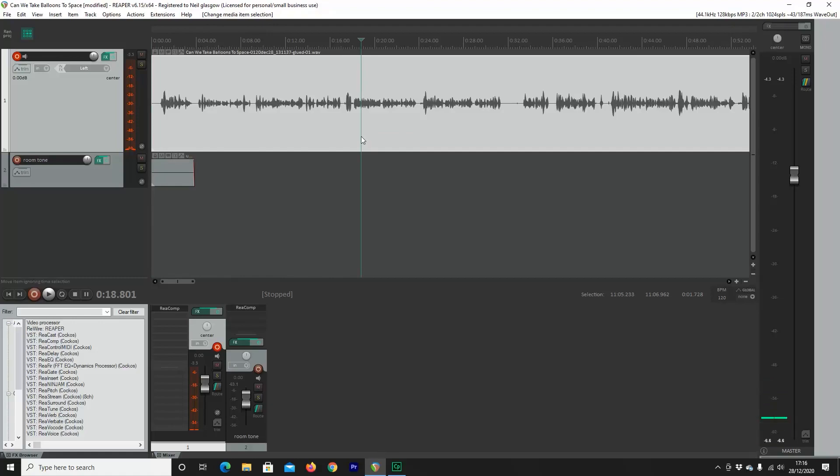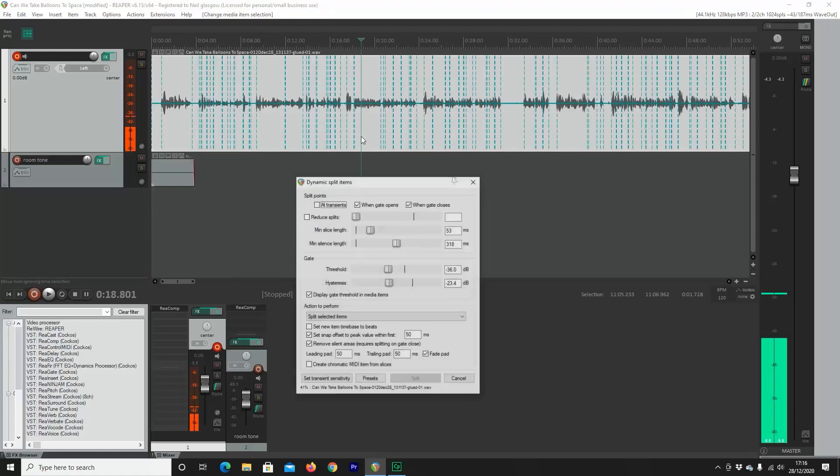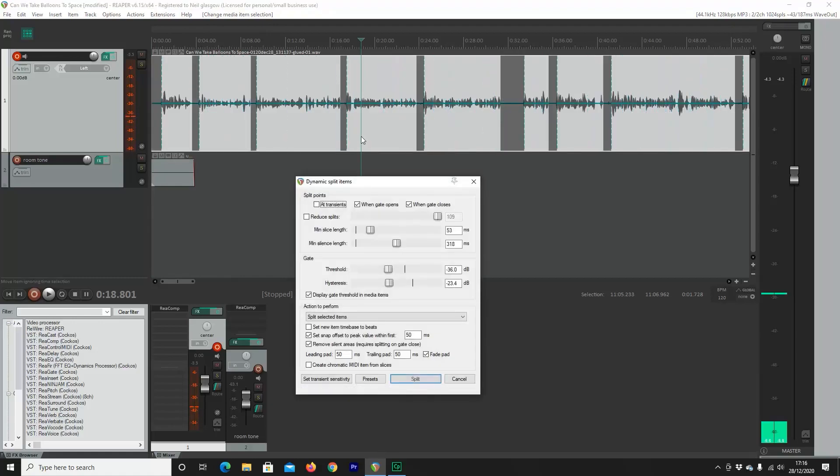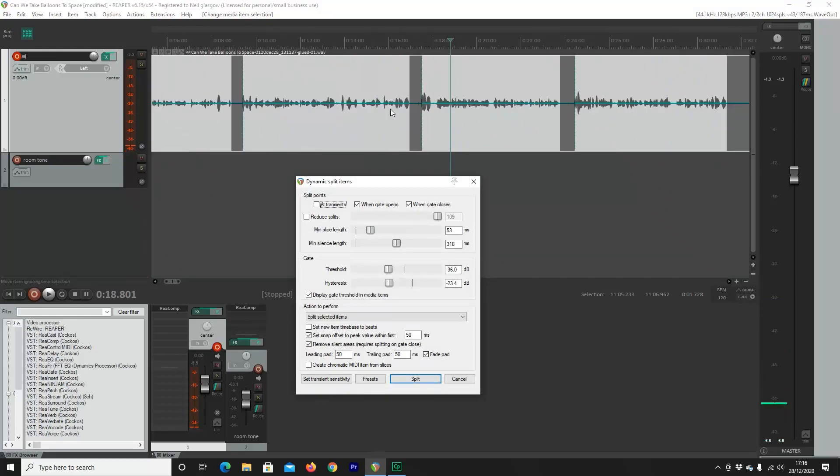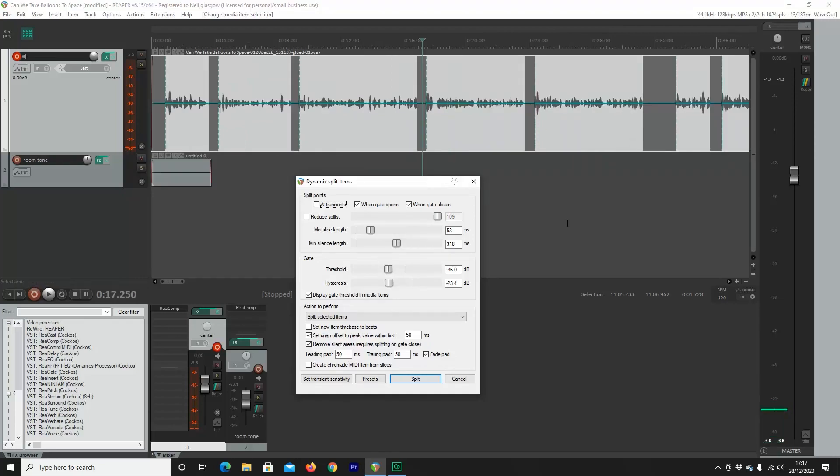Then we're going to hit D on our keyboard and that will start the Dynamic Split. Now, as you can see here, I have some predefined settings that I've put on that work for my voice. I'm really highlighting that for you. They work for my voice. So once Dynamic Split has done its thing, it will look like this.